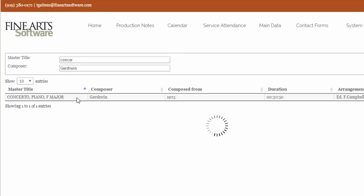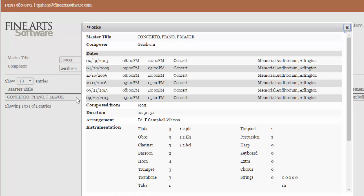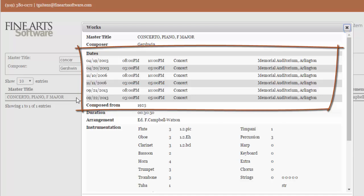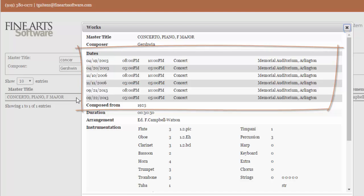And now, when I select my composition, it opens in a new window, and you can see at the top of that window is the performance history for this piece of music.